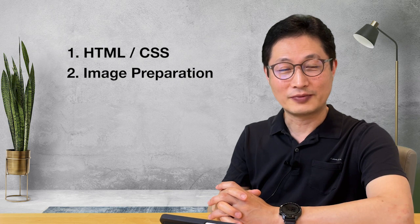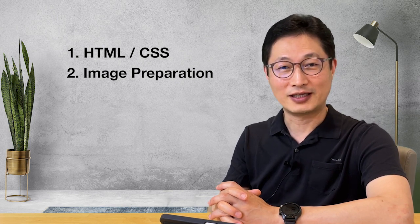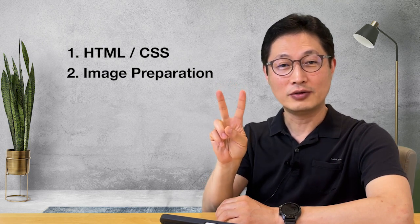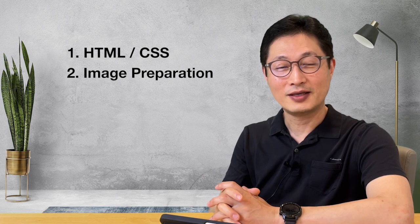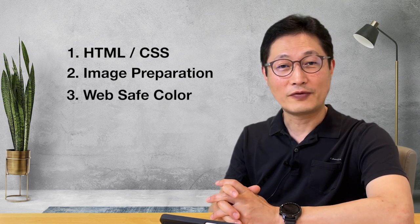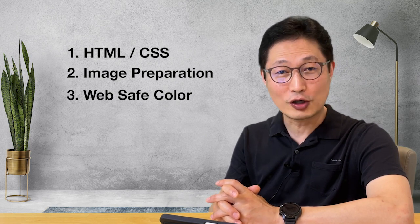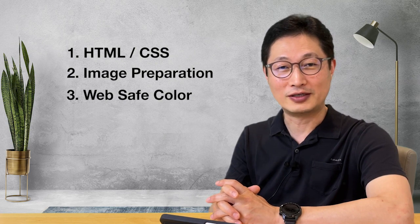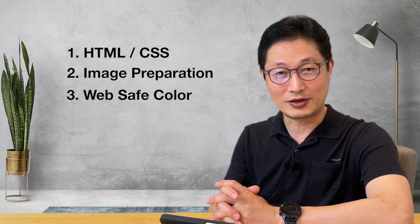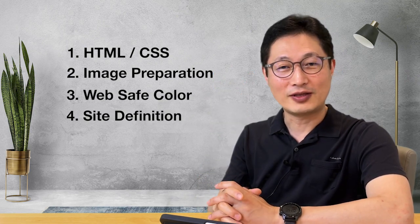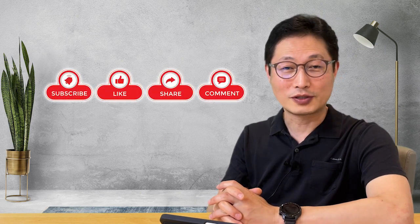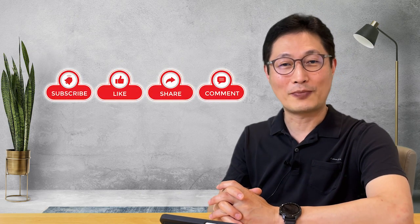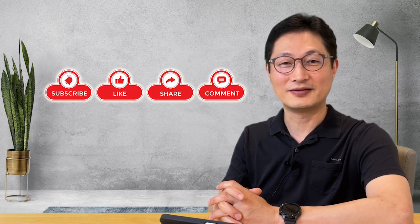Number two, image preparation. What's the proper image file formats for your website? JPEG, GIF file, PNG file, or SVG? Number three, web safe color. What's the difference between 256 colors versus 216 colors? What is the web safe color? What's the hexadecimal color? So we're going to talk about that. Number four, site definition in Dreamweaver. So please don't forget to subscribe to my channel, hit the like button and set the alarm for my latest video. Then let's get started.